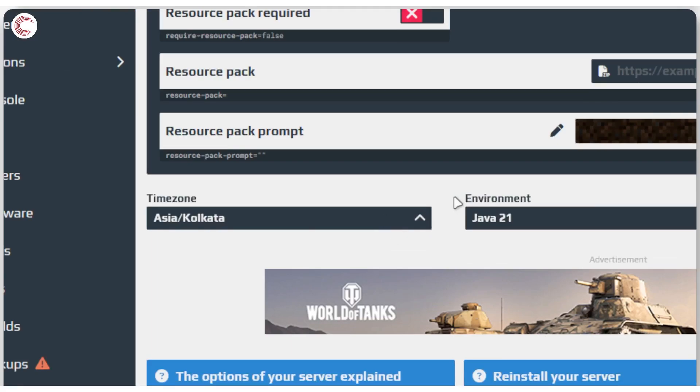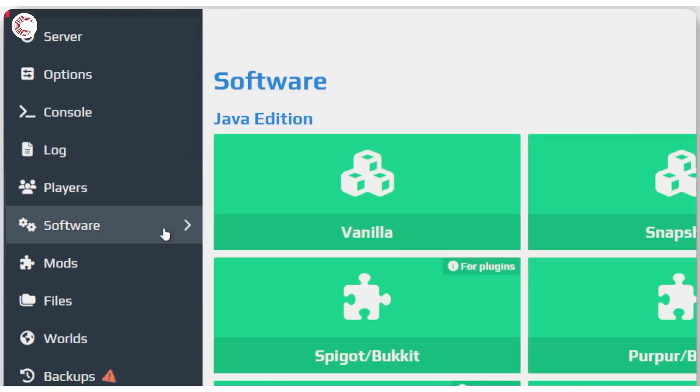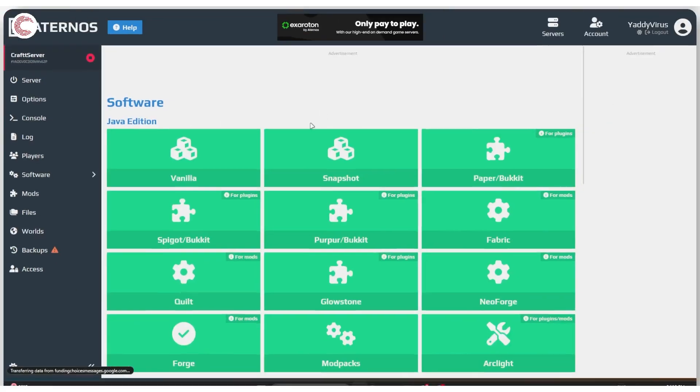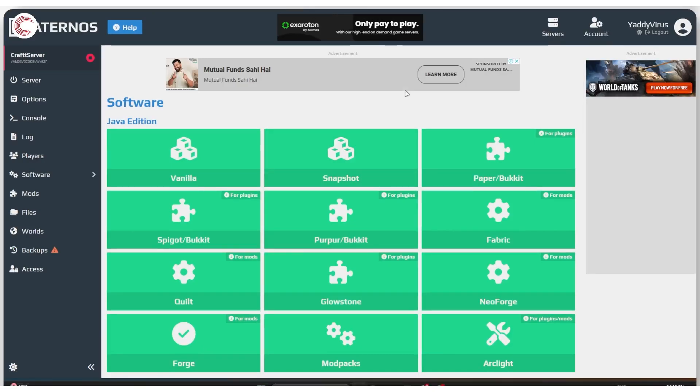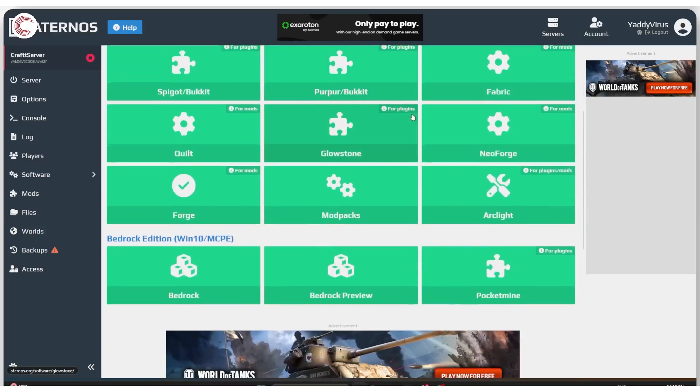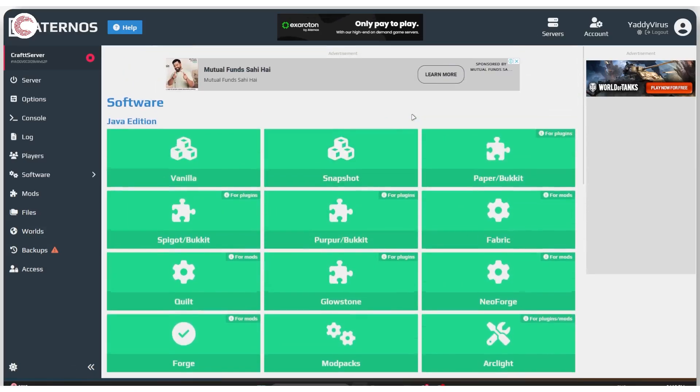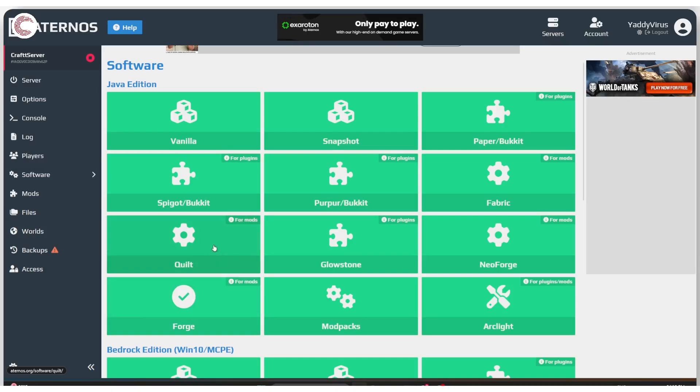Then we're going to move on to software. If you're running mods or plugins on your server, you need software to install all of it. You need to have a mod loader that works with all of this. Which one do we use? You have tons of mod packs, or software as Eternos likes to call it. I personally use Forge because I like installing all of my mods in a very manual manner, but you might use something else.